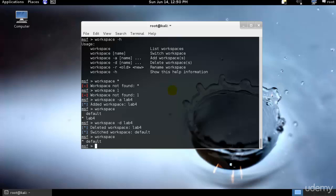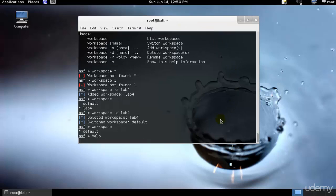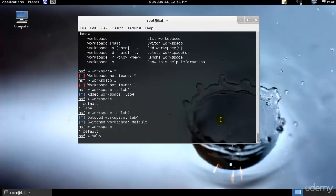From now on any scanner imports from third party applications will be saved into this workspace. Now that we are connected to our database and workspace setup, let's look at populating it with some data. First we will look at the different types of database commands available to use using the help command from the MSF console.